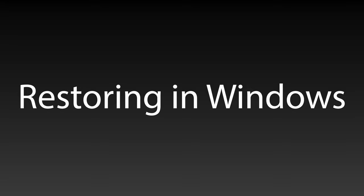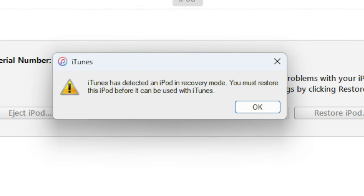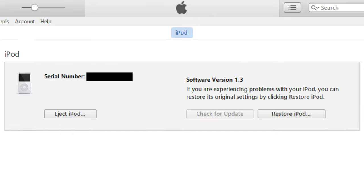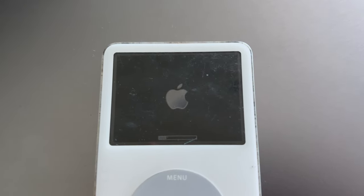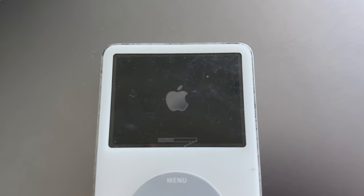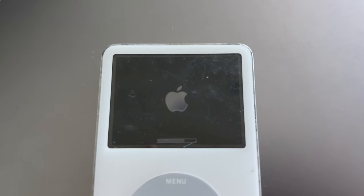On Windows PCs, you'll need to use the iTunes app to restore your iPod to the latest firmware. Upon connecting the device, you should be greeted with a notification that says your iPod is in recovery mode. Just like on a Mac, you just need to click on the Restore button, which will download the firmware and begin the restore process.